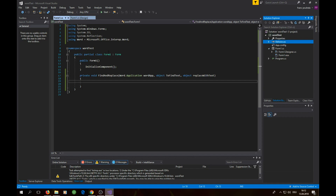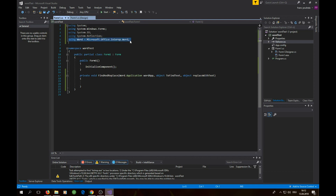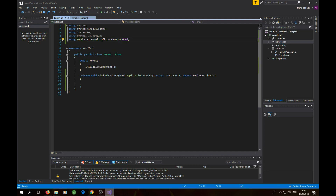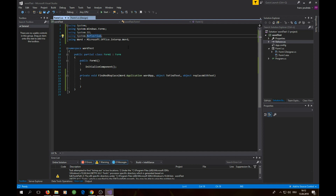Now add the using directives. The reference we just added corresponds to this namespace — since we don't want to write the full 'Microsoft.Office.Interop.Word' every time, we define it as a shortcut alias. We also add the System.IO namespace since we'll be working with files — opening, closing, writing, and checking if files exist.